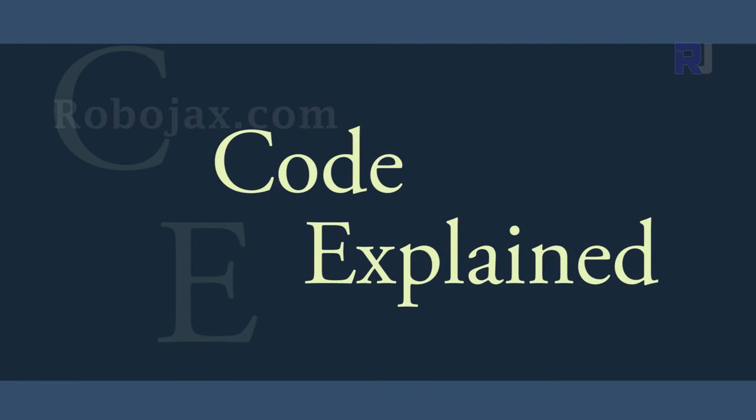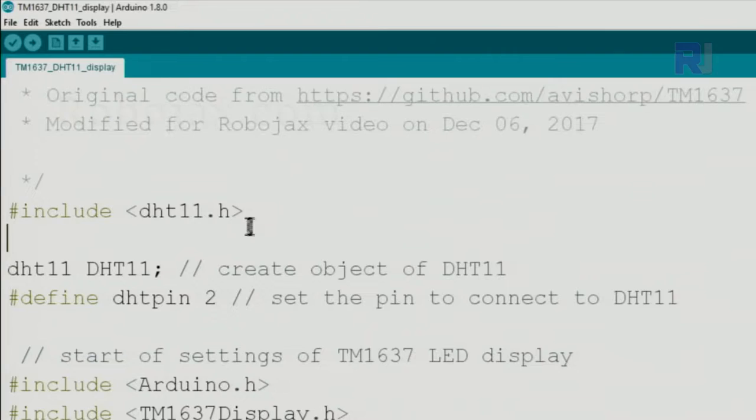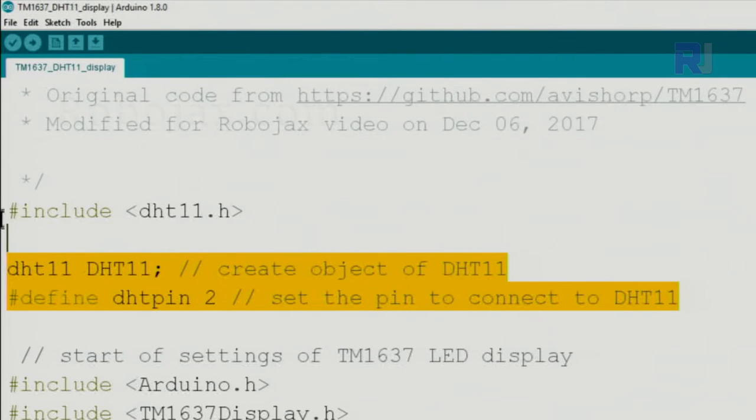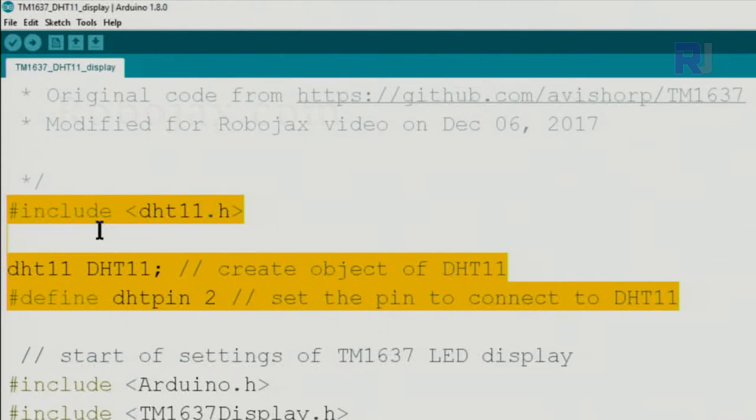How to display the temperature on the code? This portion of the code is exactly the same as DHT11 without a display. I've explained it.